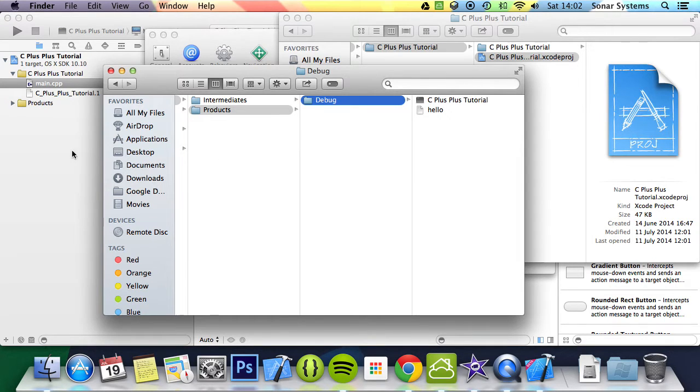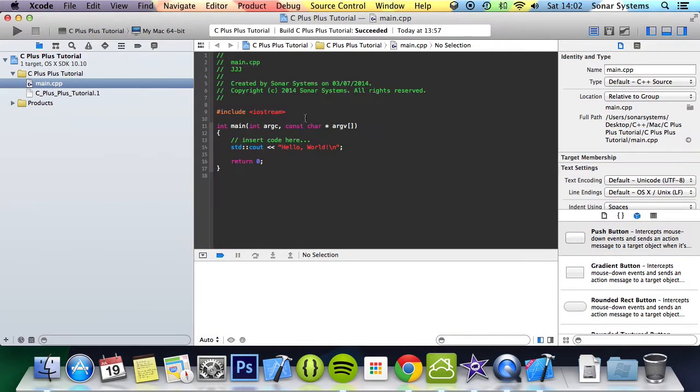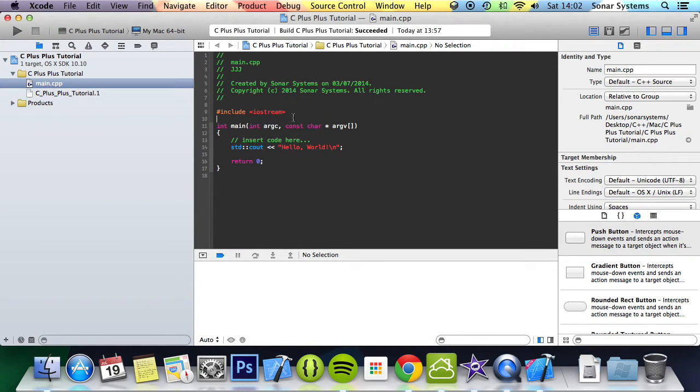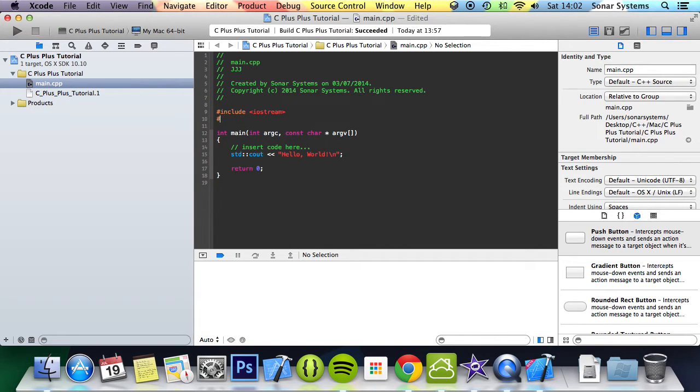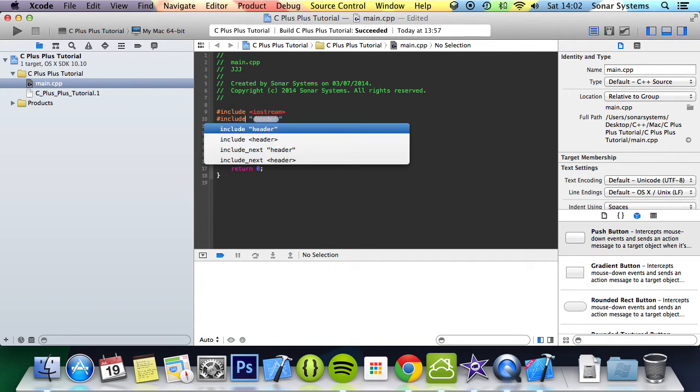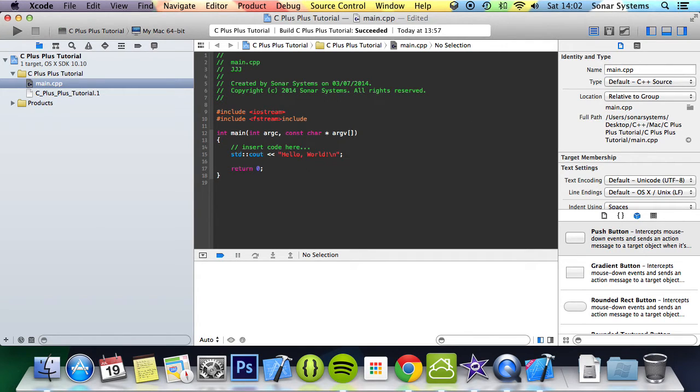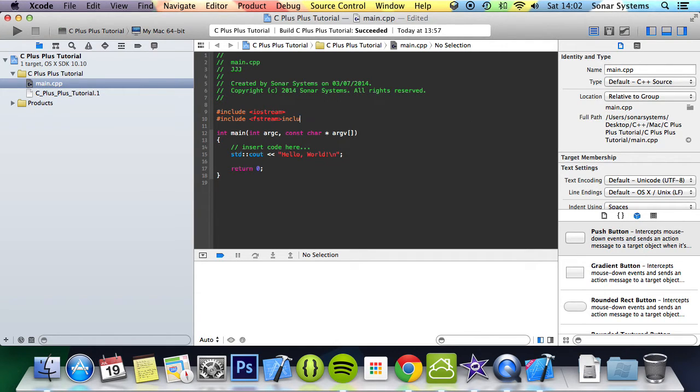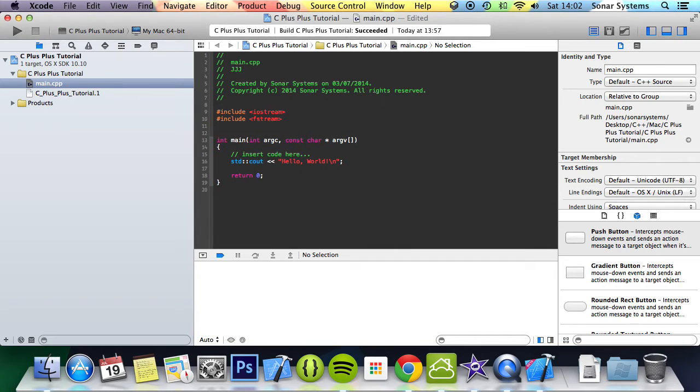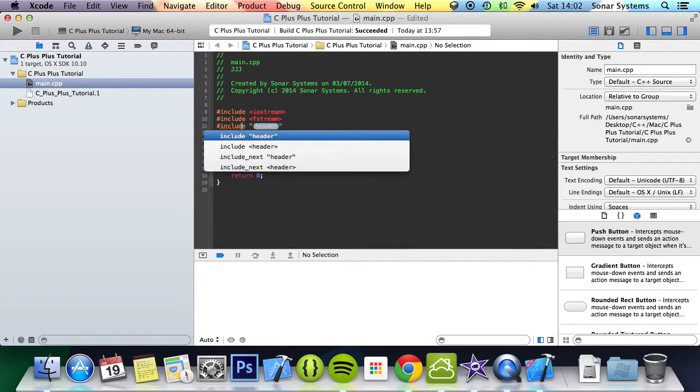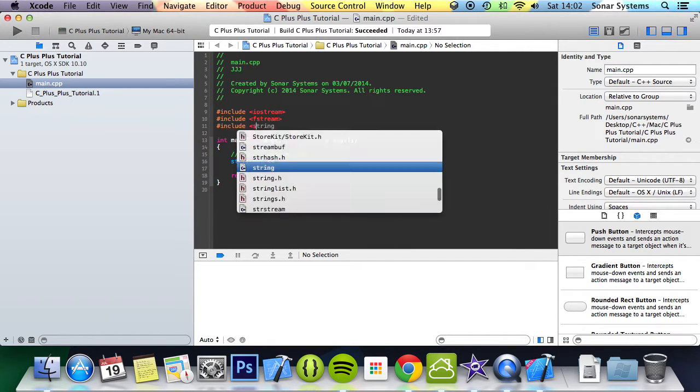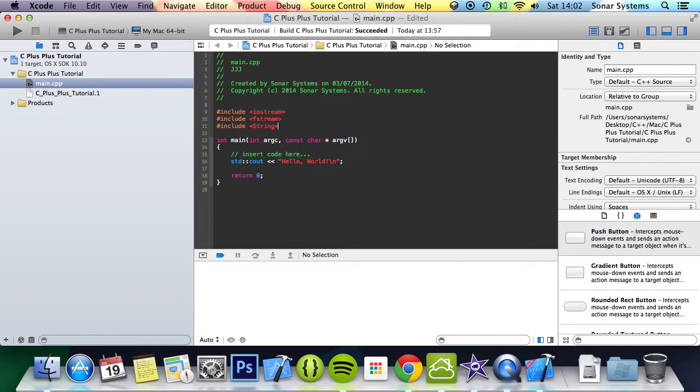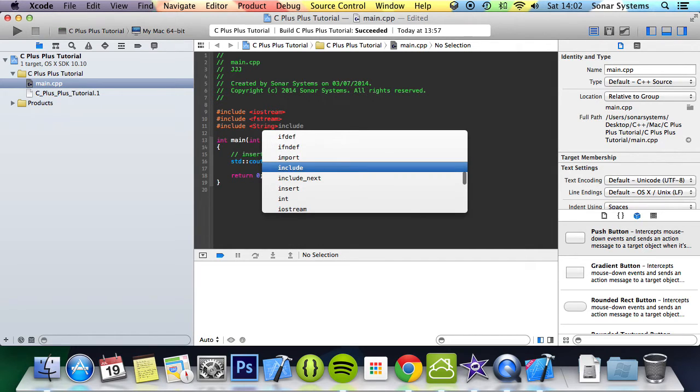First, we need to include a few headers. We're going to do #include fstream - this is to be able to read data from a file. We're also going to do #include string. We're going to assign the data from the file to a string. Obviously, this depends on what your data is - it could be a number.